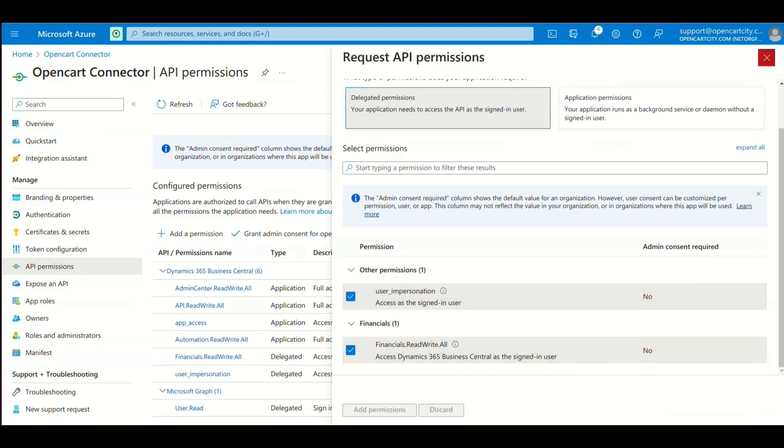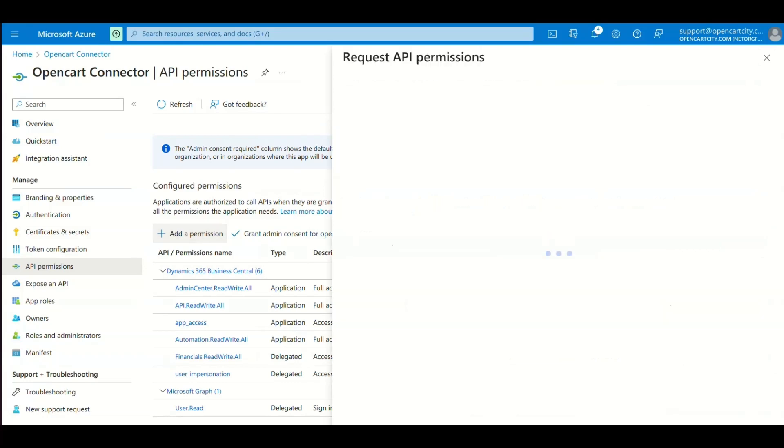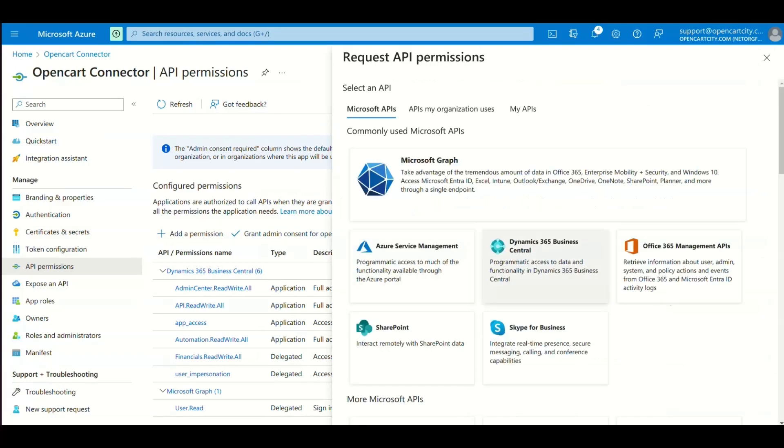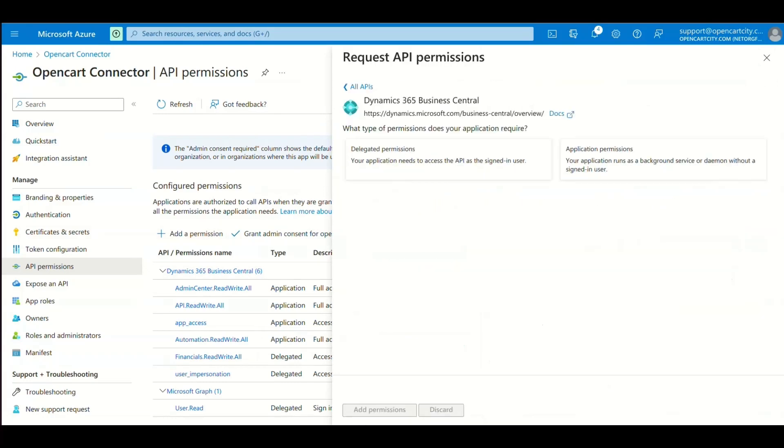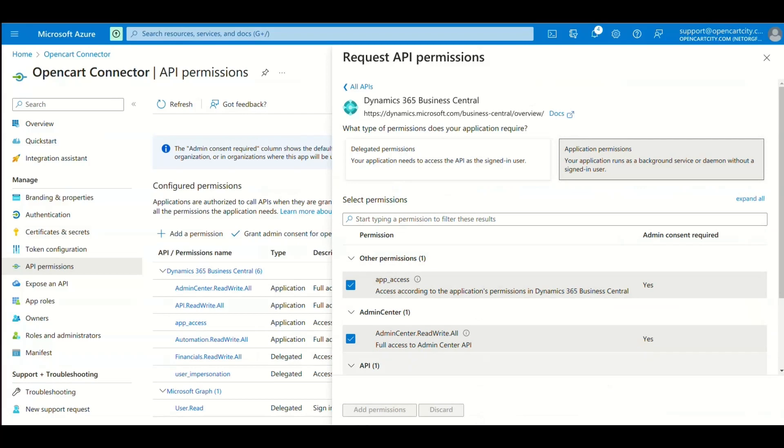Again, click Add a Permission. Select Dynamics 365 Business Central. Click Application Permissions. Select All and click Add Permission.